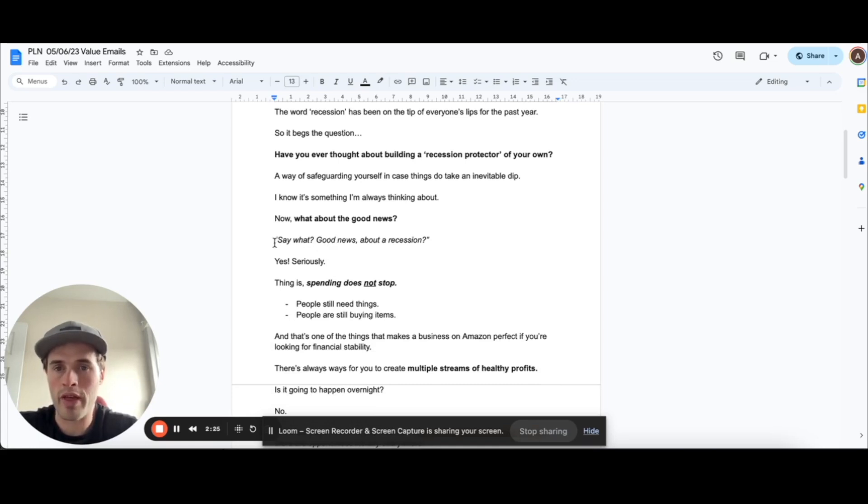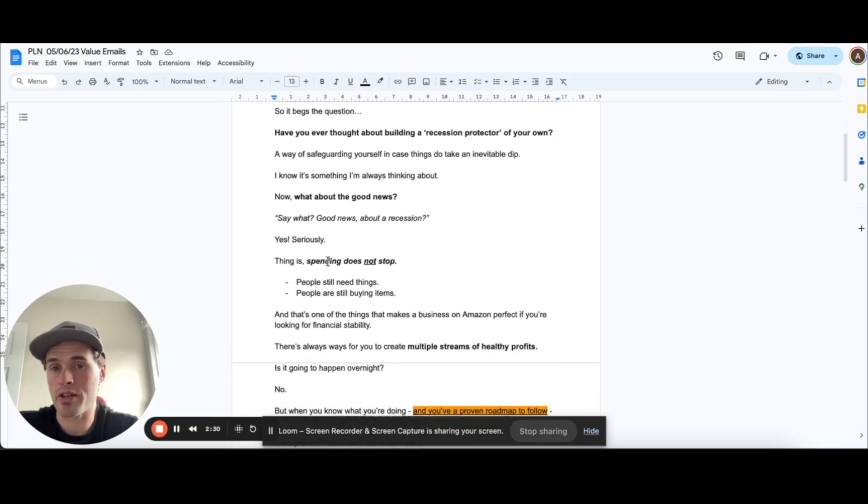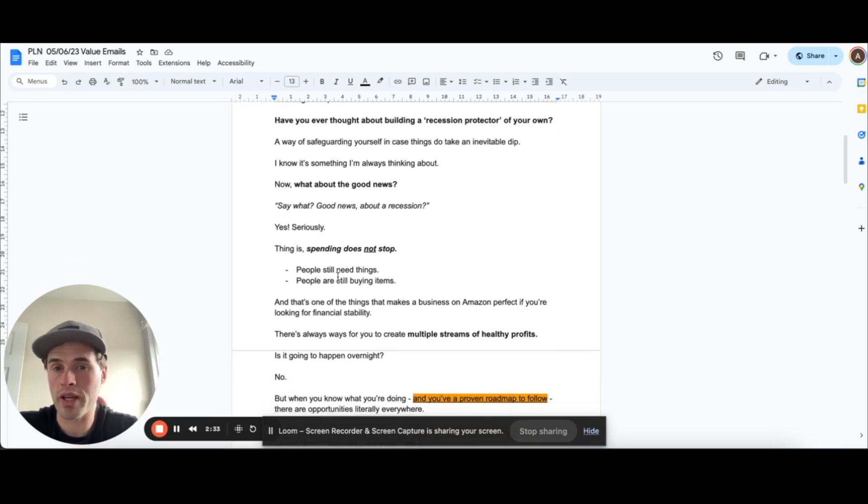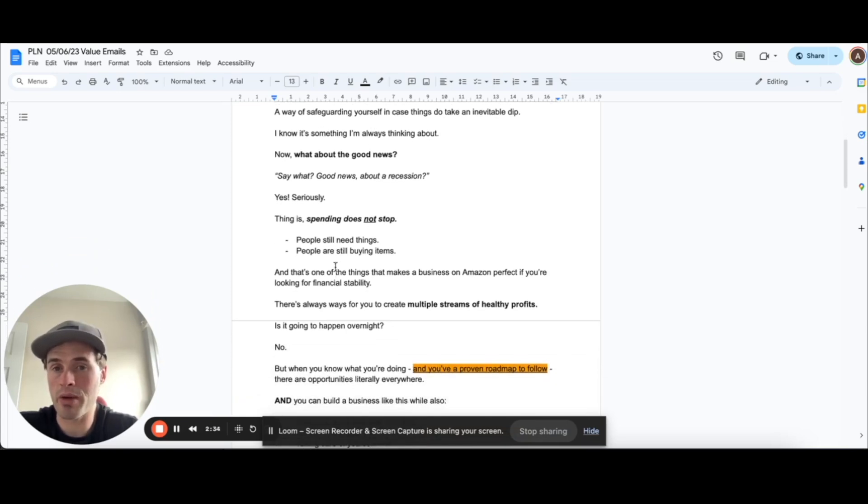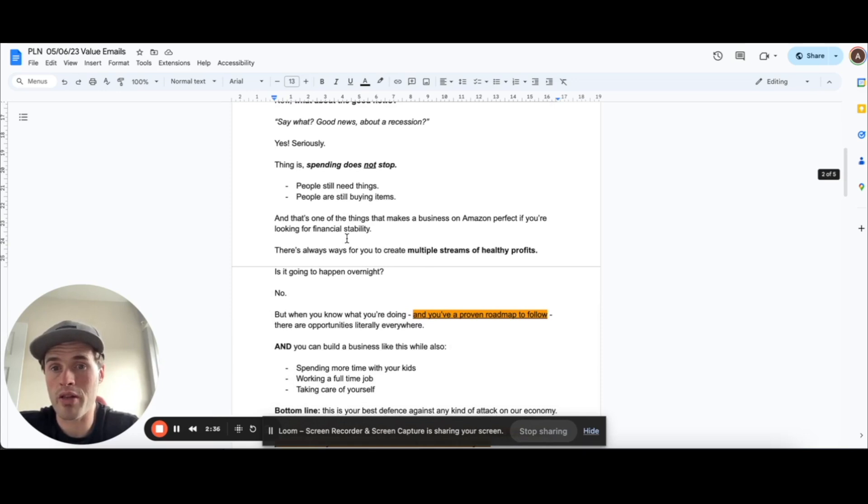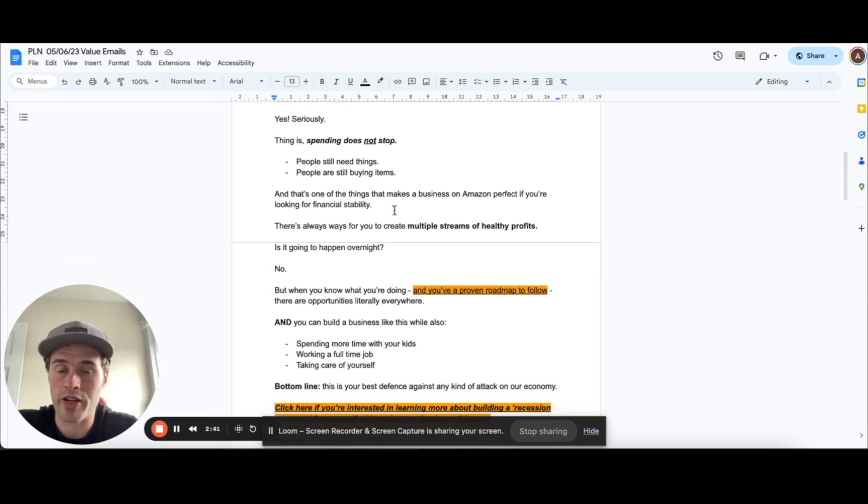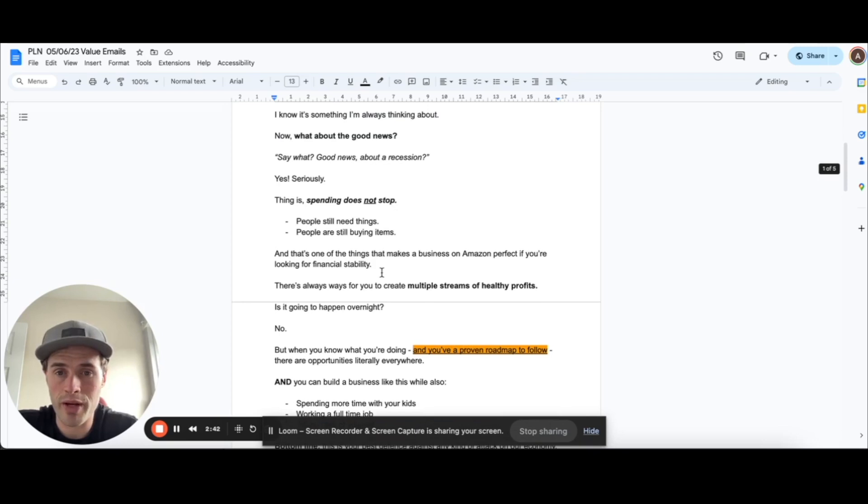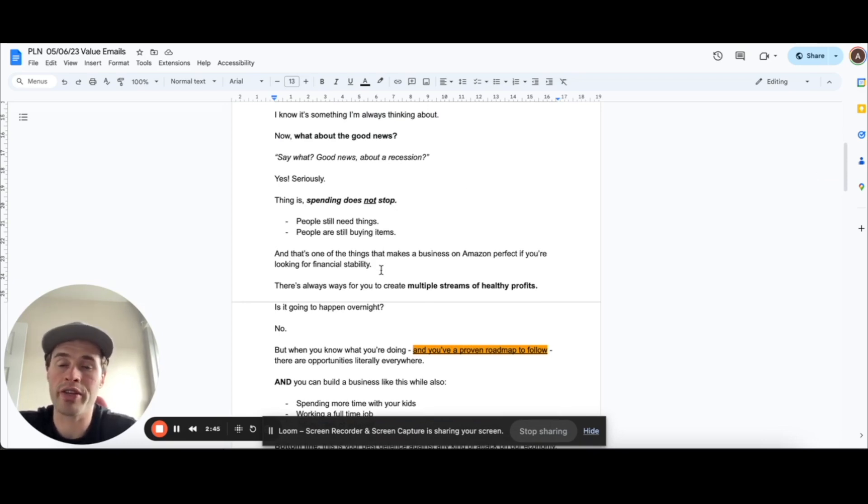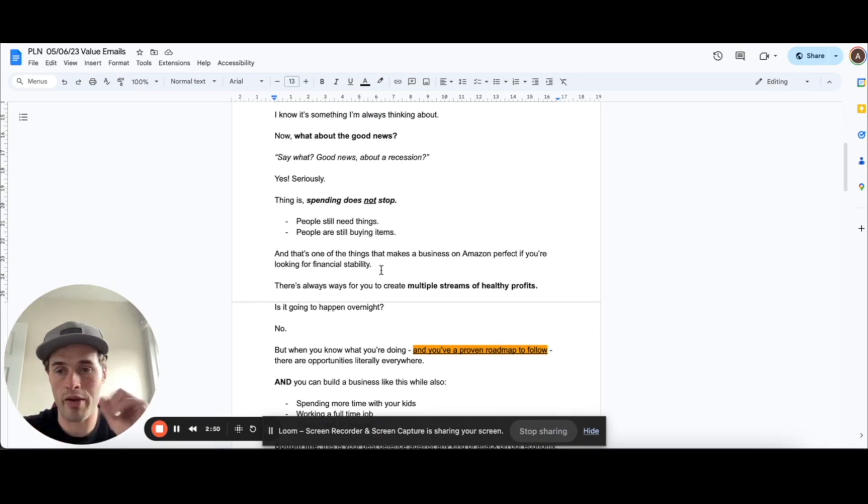So then people are thinking, well, what is the good news about a recession? And I'm like, yep, seriously. The thing is, spending never stops. People need to buy things. People are still buying things. People still need things. And that's one of the things that makes an Amazon business perfect if you're looking for financial stability. So at this point, I'm kind of switching the context of the email and showing how the recession side of things links to having an Amazon business.